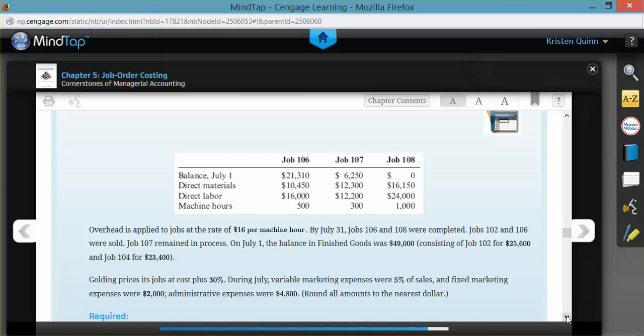The company prices its jobs at cost plus an additional 30% because they would like to make a profit. They tell us that during July, they had variable marketing expenses that were 5% of their total sales, and fixed marketing expenses were $2,000. Administrative expenses were $4,800, and they tell us to round all the amounts to the nearest dollar.